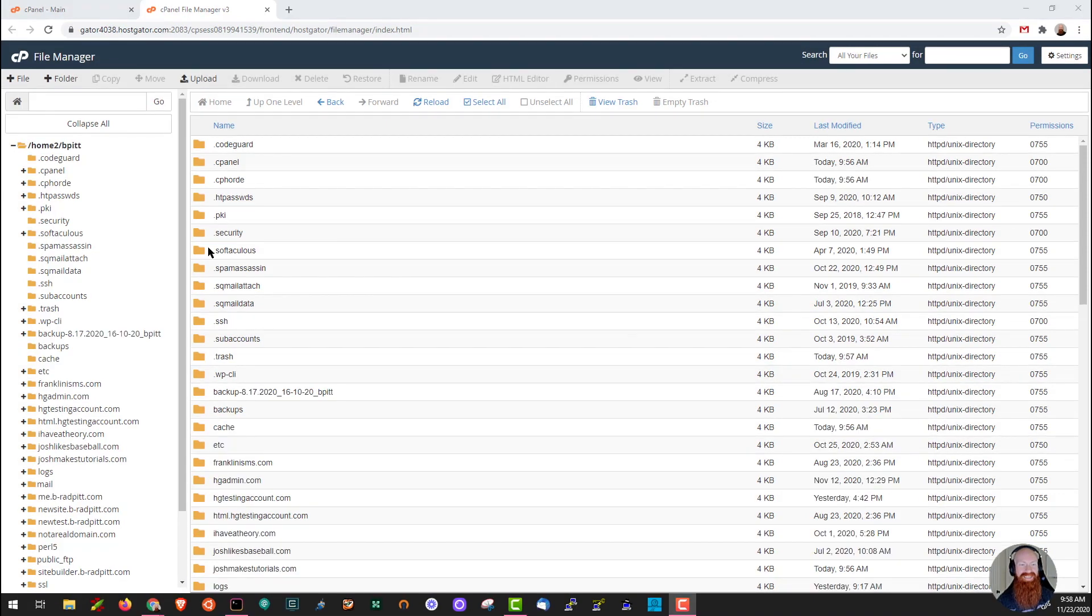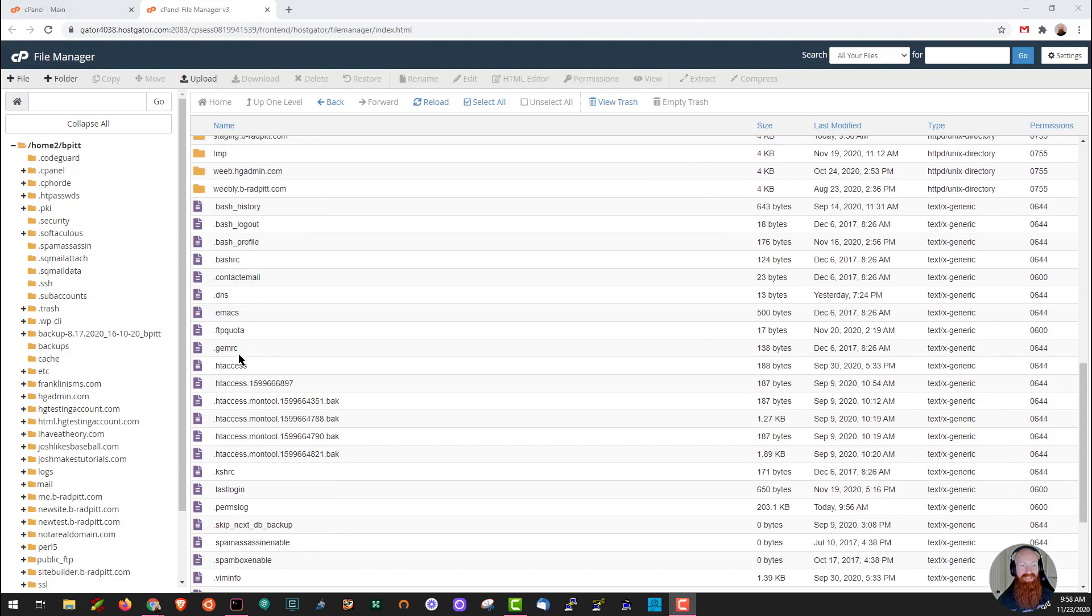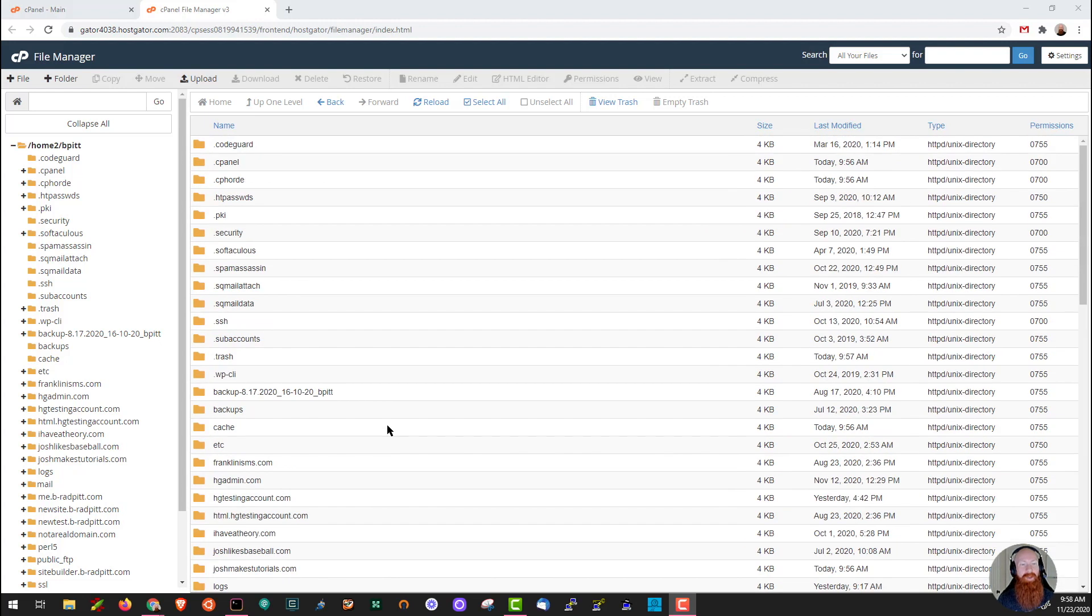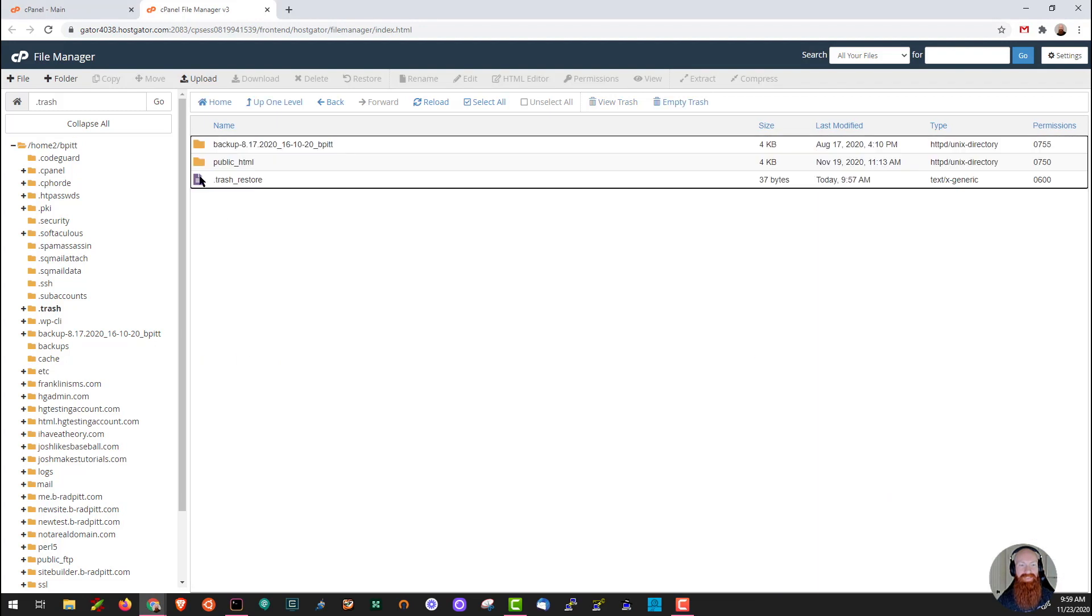Once we click save, we can see a lot of files and folders appear with dots in front of them. So we've got our dot security here. Here's my dot trash that I'll show you about in just a few seconds. If we scroll down, we can see a lot of files as well. We've got our dot htaccess, which is one of the most important files in terms of Apache. Let's scroll back up and let's look inside the dot trash folder.